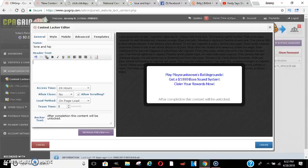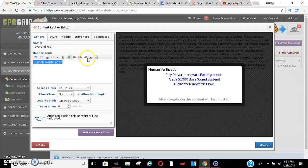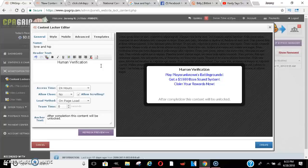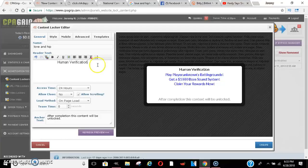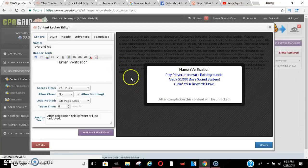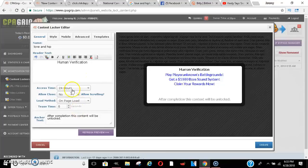One thing that usually gets people is right here you can say 'Human Verification' and put that directly in the middle. So instead of it saying 'in order to get this content,' it will just pop up as a human verification. It'll basically say you have to verify that you're a human being, so you have to fill out one of these surveys in order to continue and grab the content. Once that happens they fill it out and you get paid.